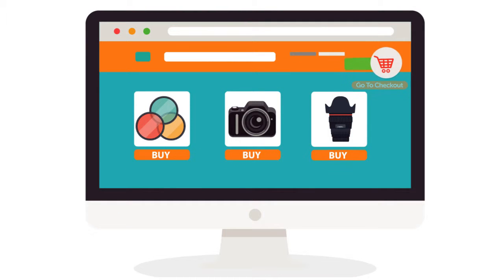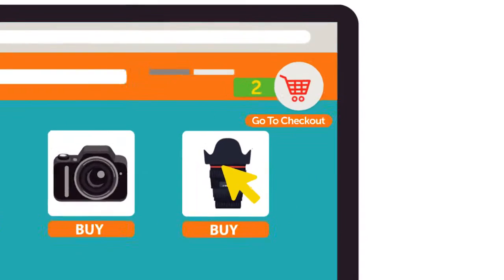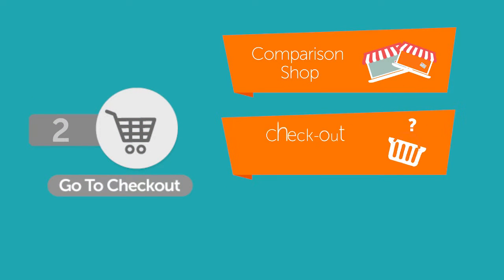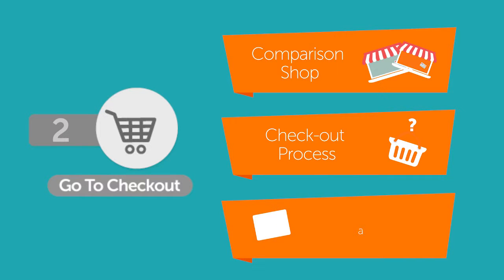Frequently, customers add products to their shopping cart and abandon them without completing the purchase. They may have decided they want to comparison shop, become confused by the checkout process, or simply want to wait a while.